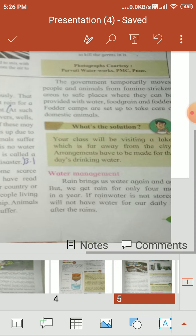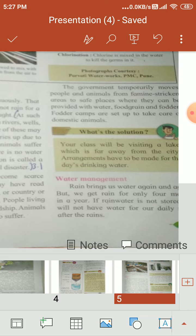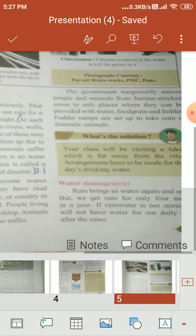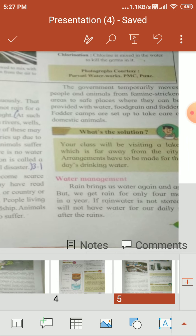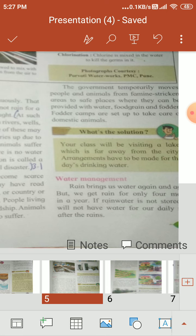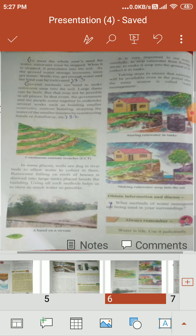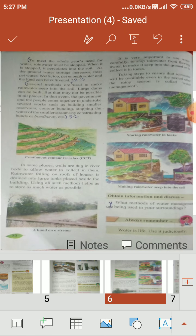In our country, rainfall occurs throughout four months of the year. But if we do not store this rainwater, we will not have water for our daily needs. So it is very important to store water. On page number 80, there are different methods of storing water to meet the whole year's need.